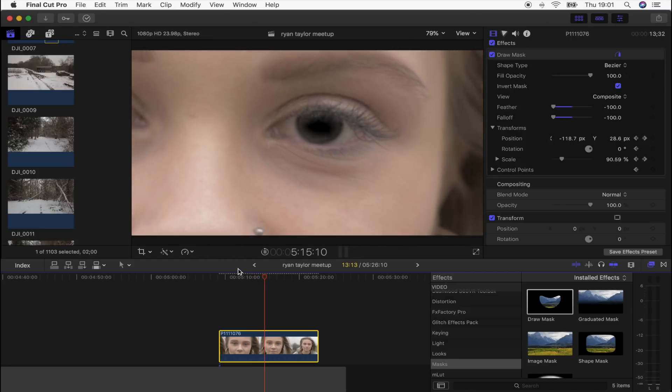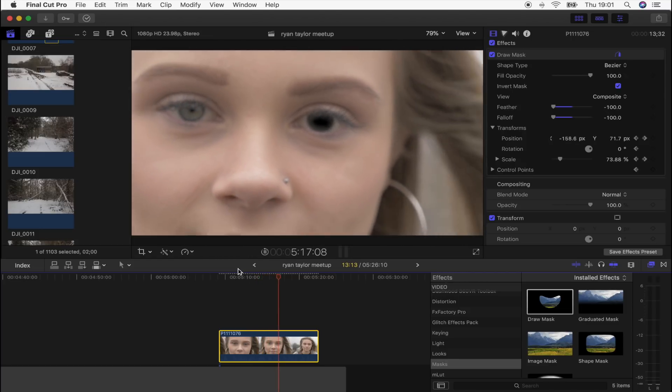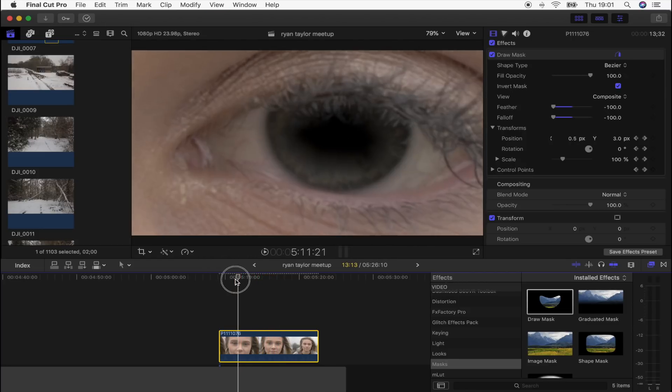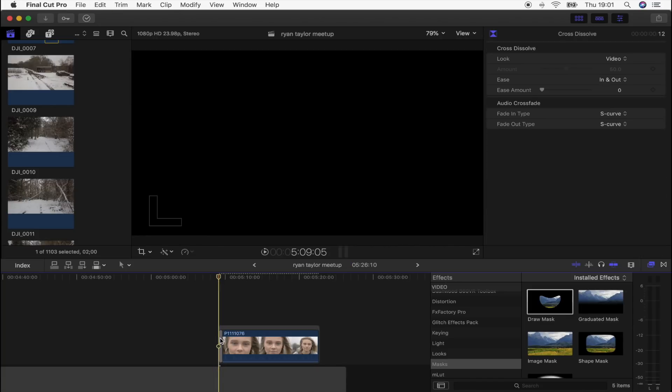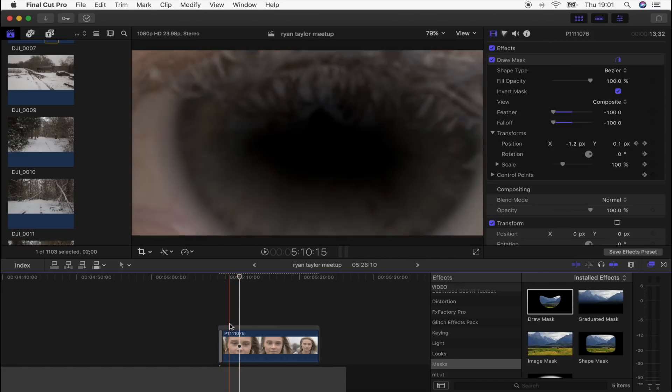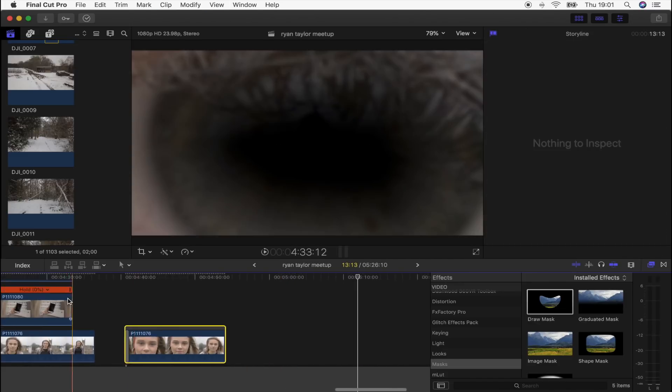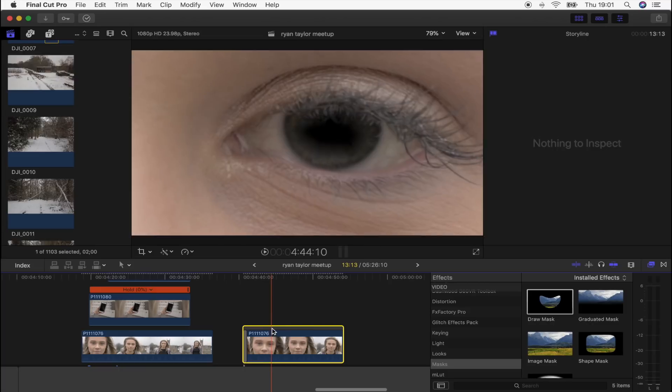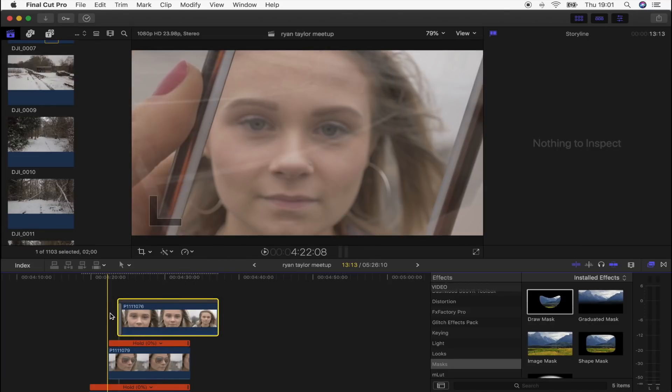Okay, so that's how it looks with the Ken Burns added on. And what I'm actually going to do is add a cross dissolve transition to the start of this because the Ken Burns doesn't quite go that small. So what I'm going to do is just overlap this on my two other shots.